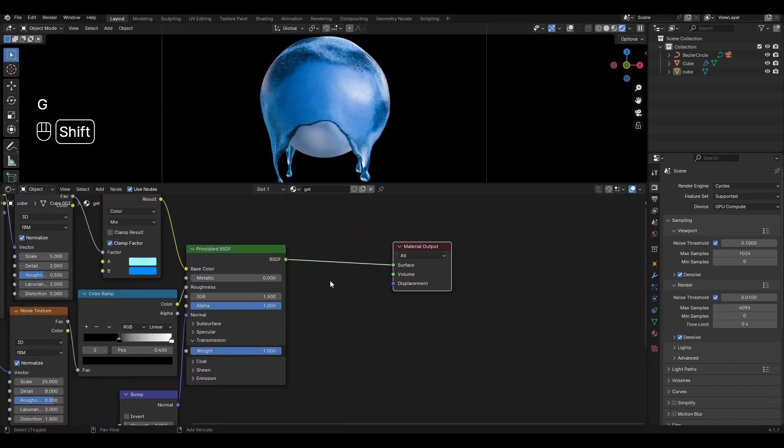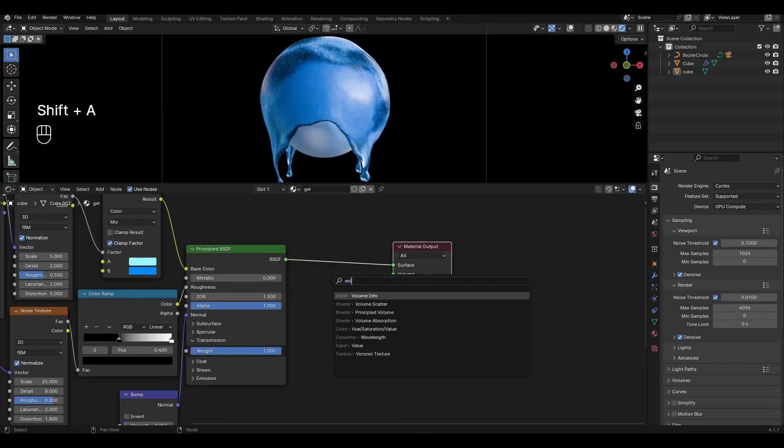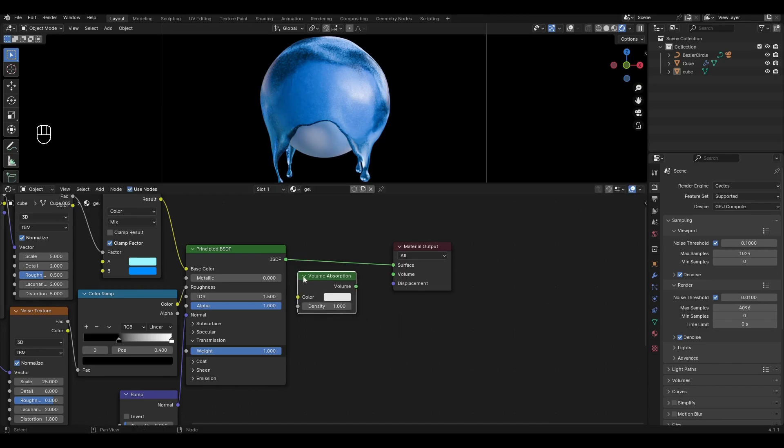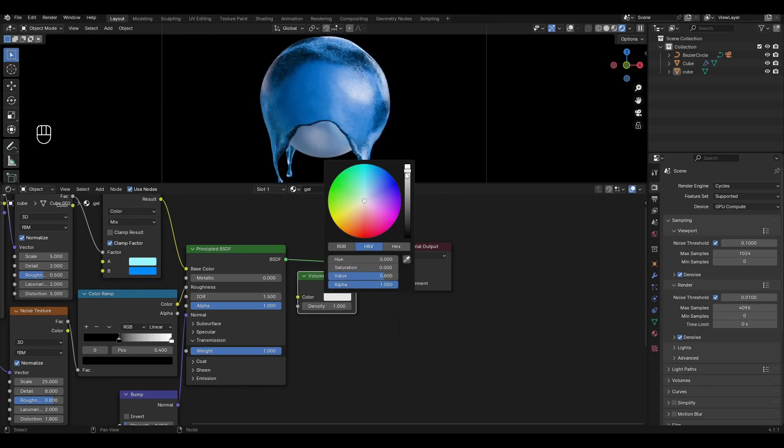Go to Material Output. Add Volume Absorption and plug it into Volume. In Volume Absorption, choose a color similar to the base.